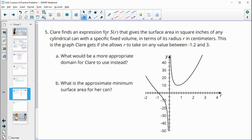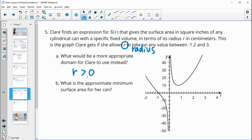Problem five: Claire has an expression for S(R) giving the surface area in square inches of a cylindrical can with fixed volume, in terms of radius R in centimeters. She graphs R from negative 1.2 to 3. Since R represents a radius, it can't be negative, so a better domain would be R greater than zero. The approximate minimum surface area from the graph is about 10 square inches.